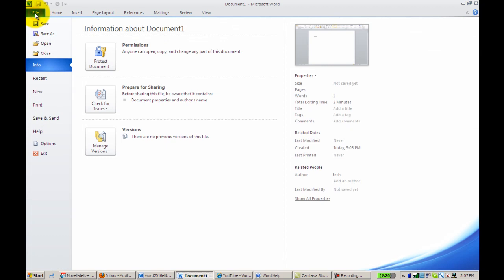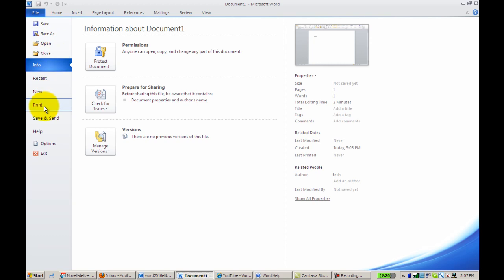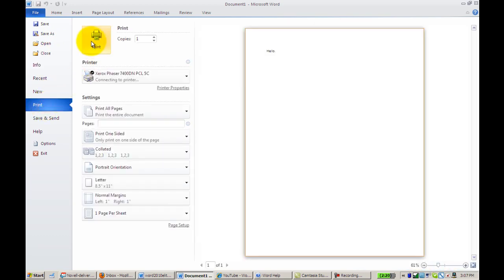In addition, if we go back to our File tab, we'll find our Save Features, our Open and Close, and then our Print Features. So when we're ready to print our document, we can just click on that.